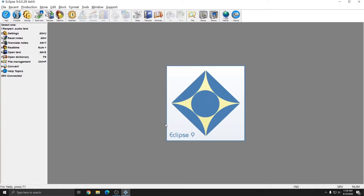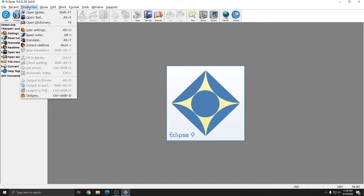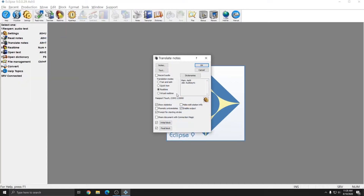The next step to audio recording is to turn recording on. To ensure that automatic recording is turned on, you can go to Production and then Translate, or you can press Alt-T. In the Alt-T window, there are four translation modes available. Tran and Edit and Quick Tran allow you to translate notes that you've read in from your steno machine. Virtual Real-Time allows you to re-translate an existing file as if you were doing it in real-time. However, with Virtual Real-Time, Quick Tran, and Tran and Edit, Record Audio is grayed out and not available.